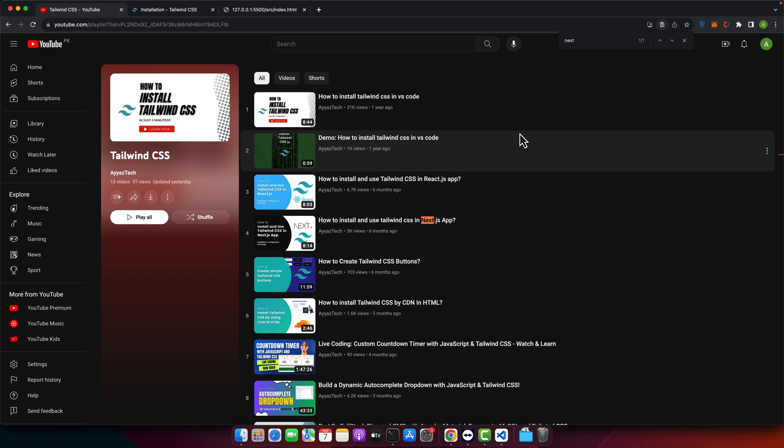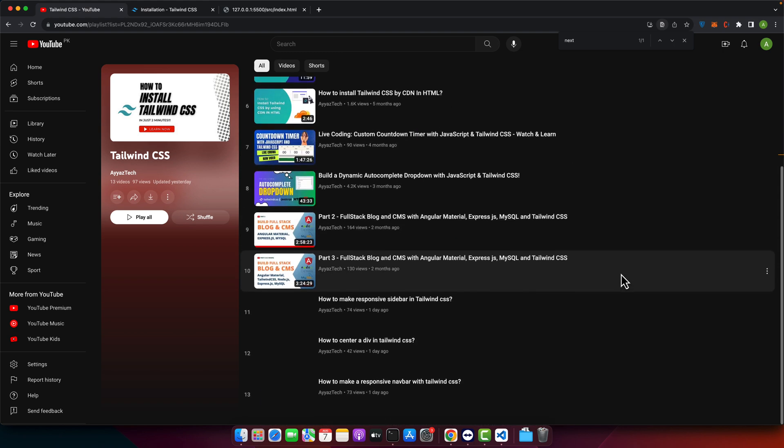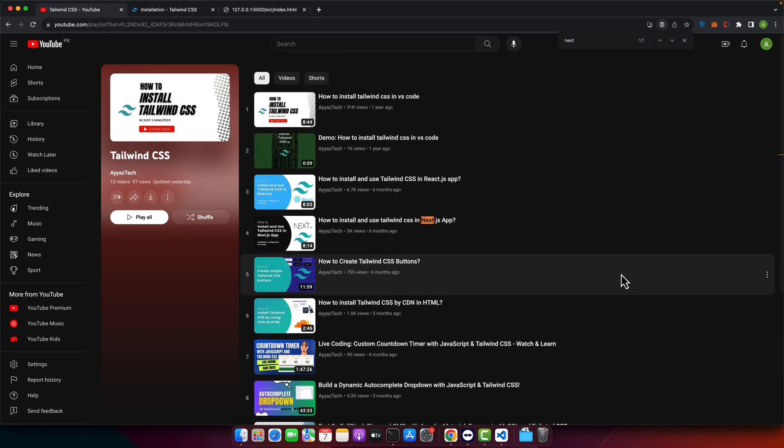To follow along, you will need a basic understanding of HTML and CSS. You need Tailwind CSS installed in your project. I already have covered in one of my YouTube videos how to install Tailwind CSS. So you can simply go there and follow it and install it for yourself.